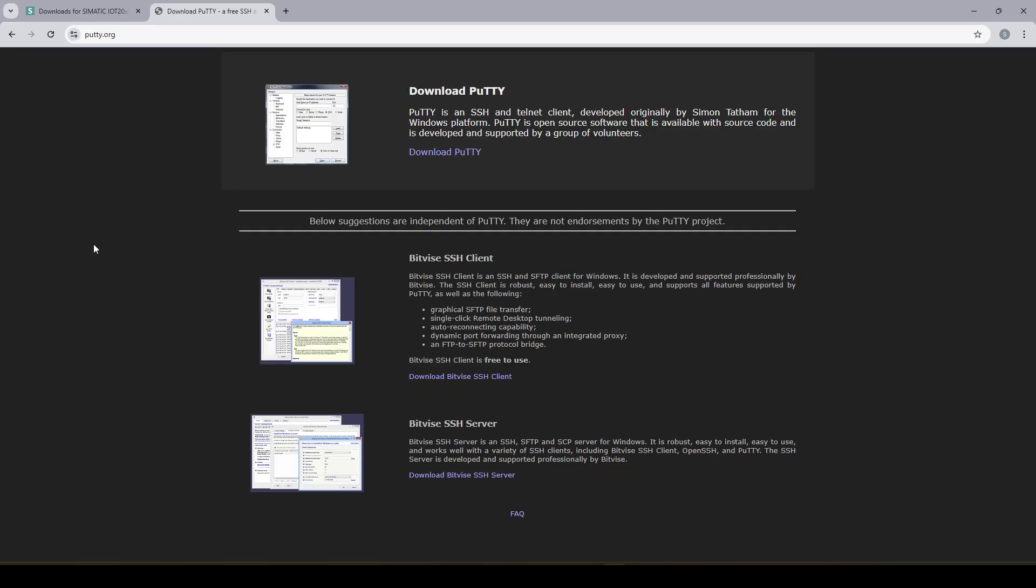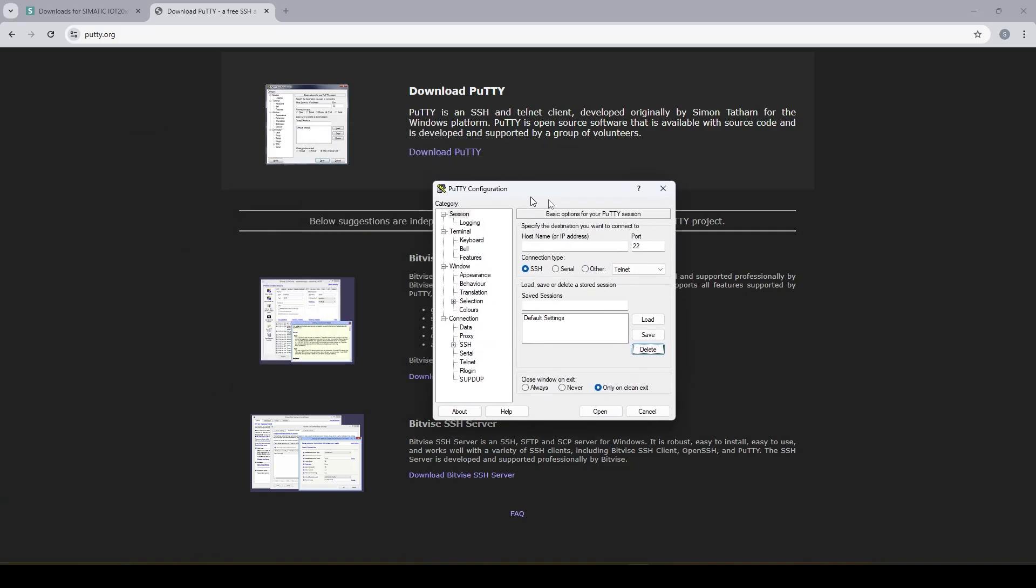Now we need to connect to the module. For connecting to the module I need a remote access tool called PuTTY. You can download PuTTY free of charge from putty.org. I have already downloaded and installed PuTTY.